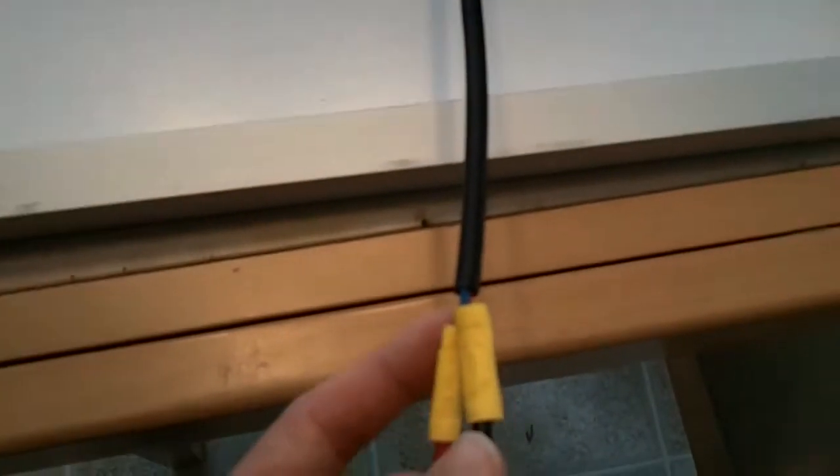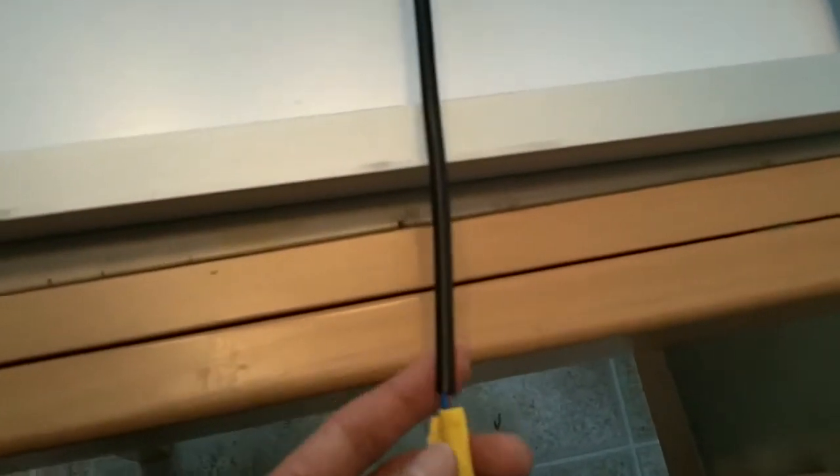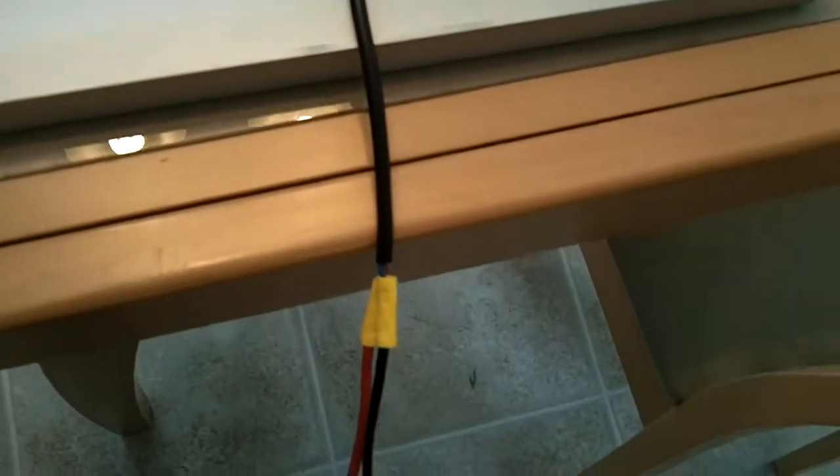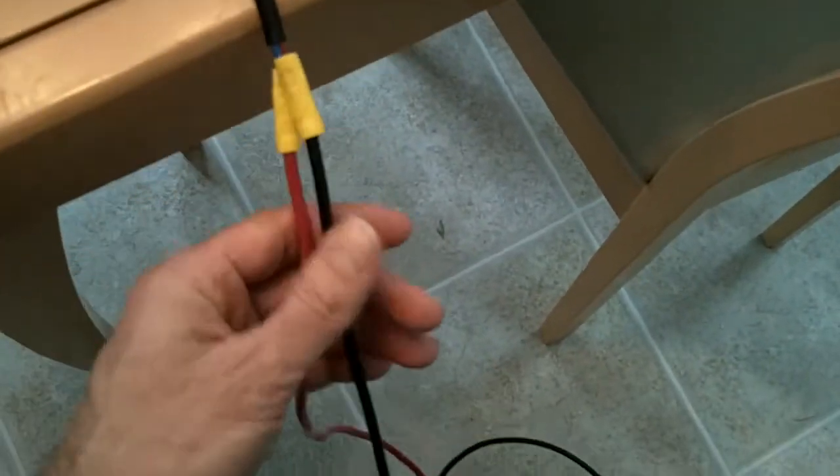This is the back of the solar panel. As you can see, the original cable that came with this one wasn't very long. Probably about 16 inches, if that. So I had to splice together some wire.